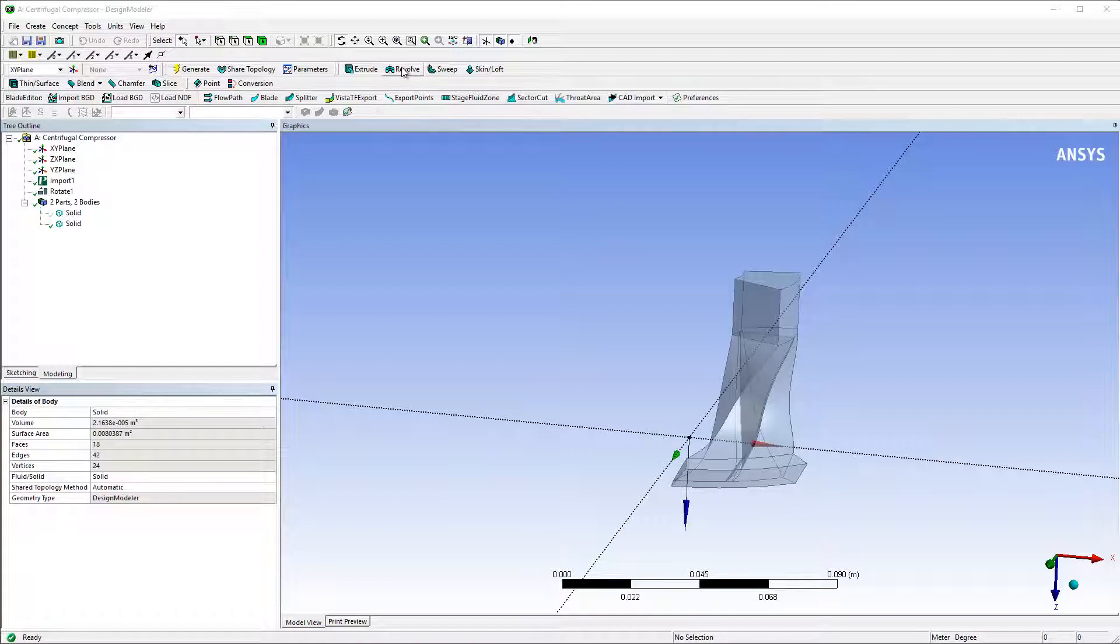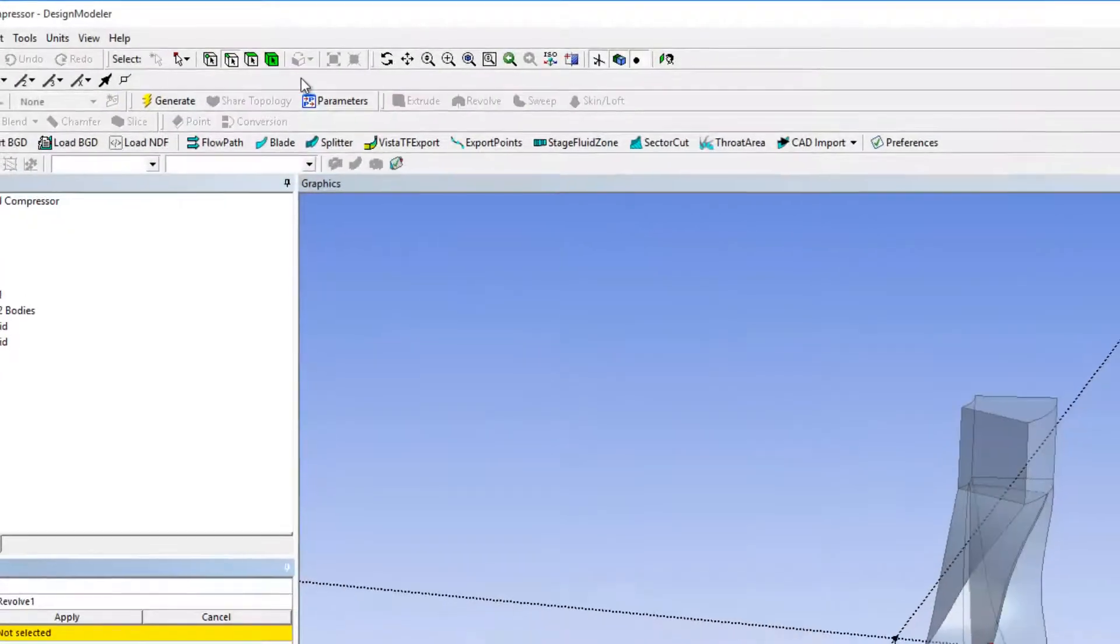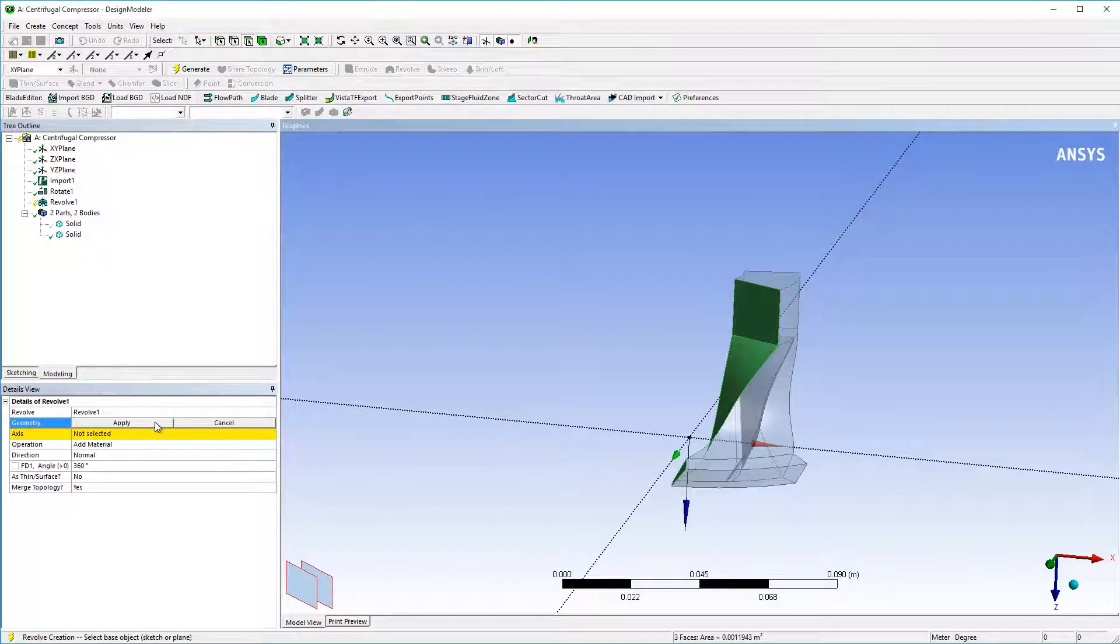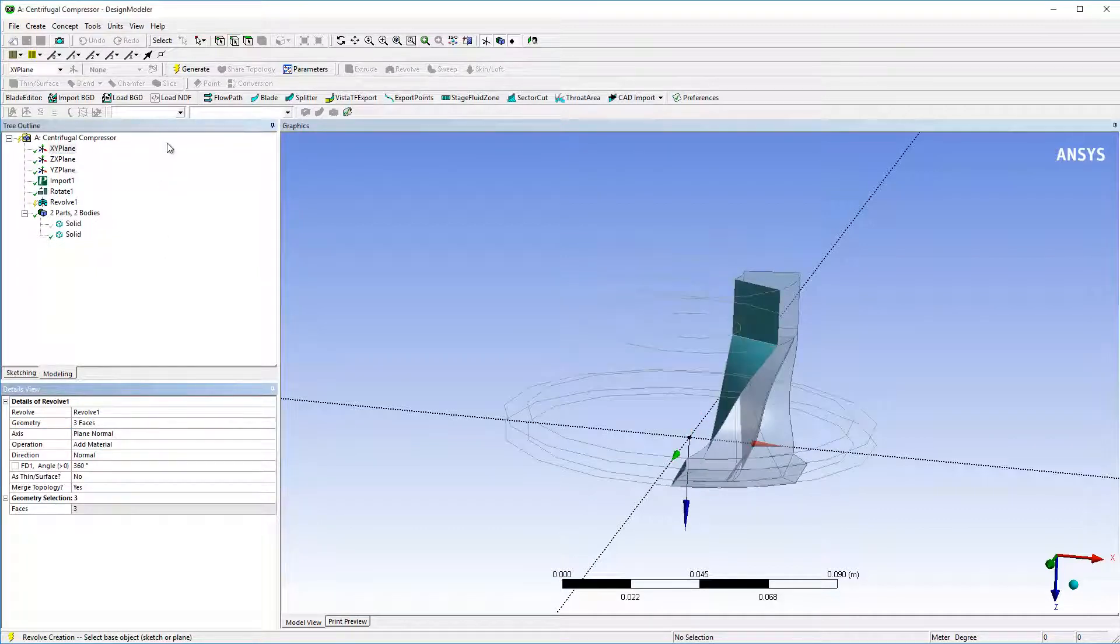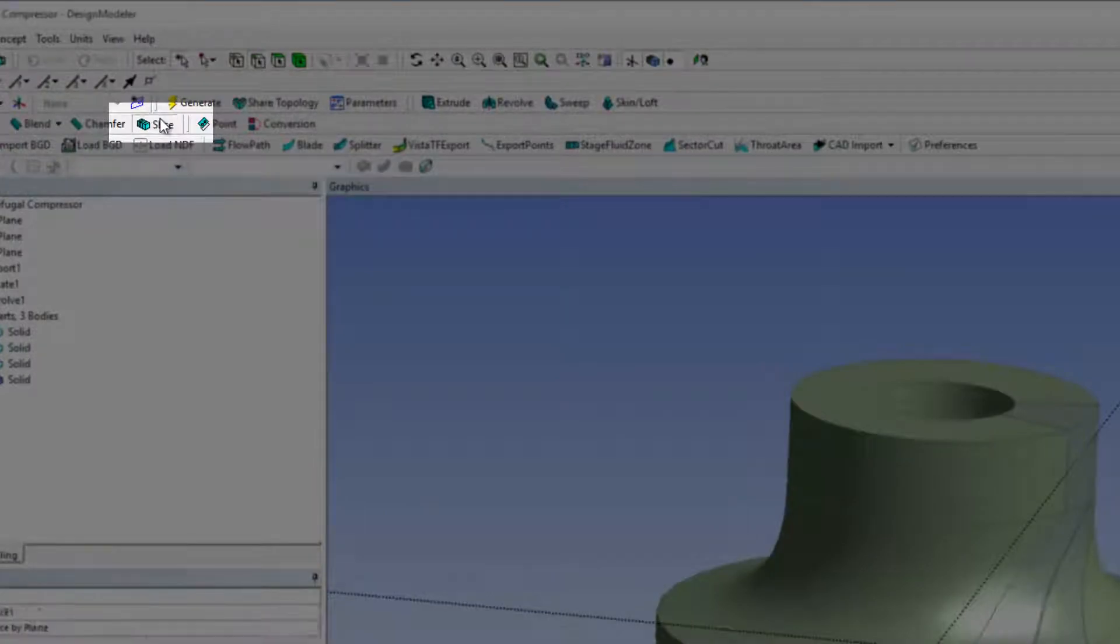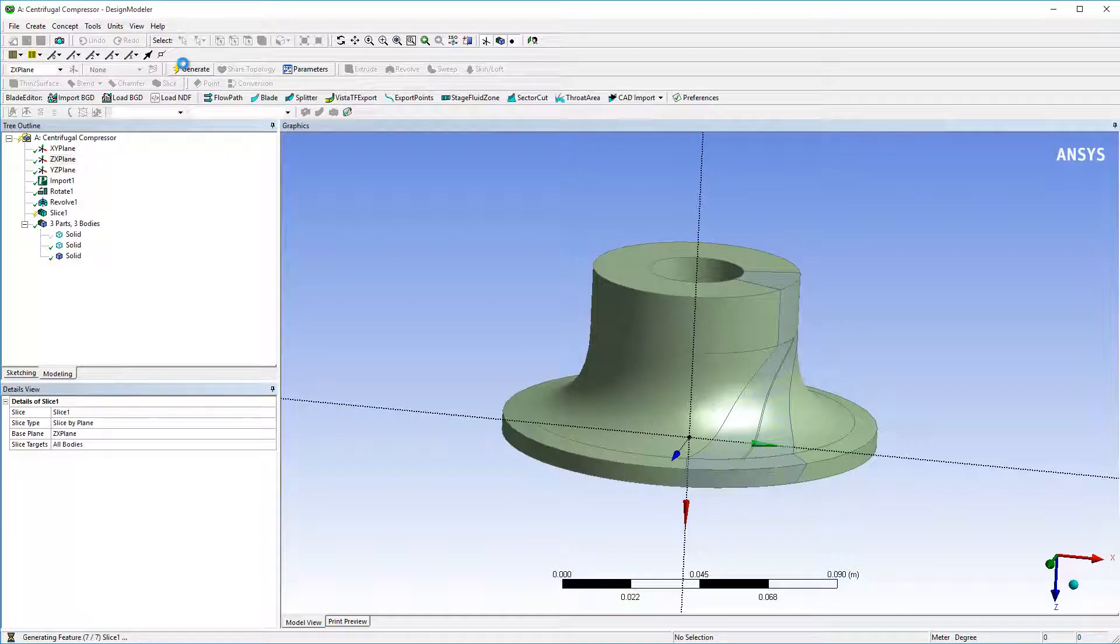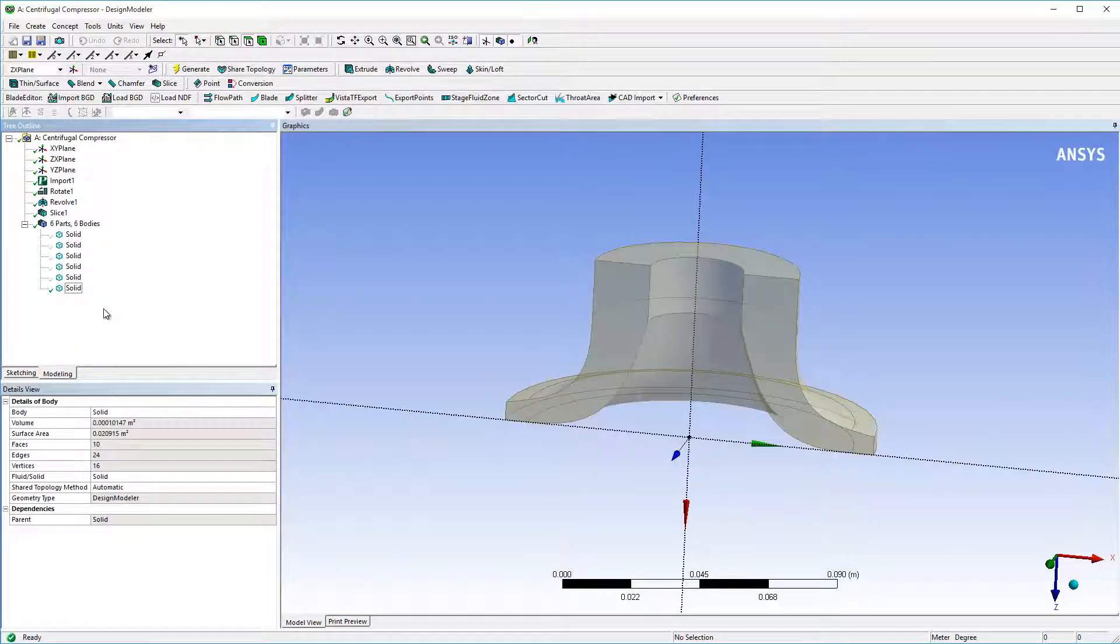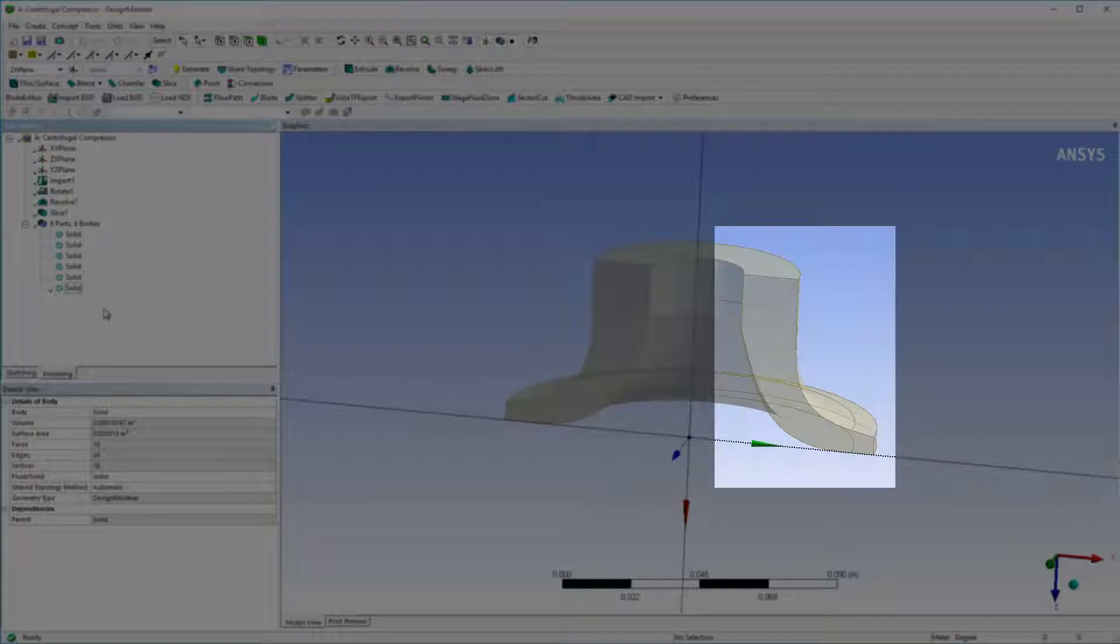I'll start by rotating the flow path around the Z-axis using the Revolve tool. Next, I'll slice the resulting body along the Z-axis plane using the Slice tool and hide one of the halves so I can see the cross section I've made. These sketches need to be on the positive X region of the Z-axis plane, so I'll use this side of the body I created.